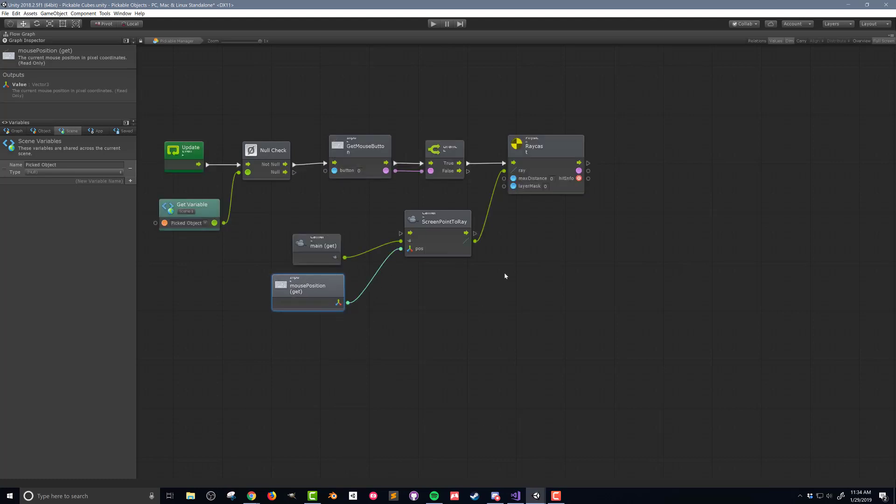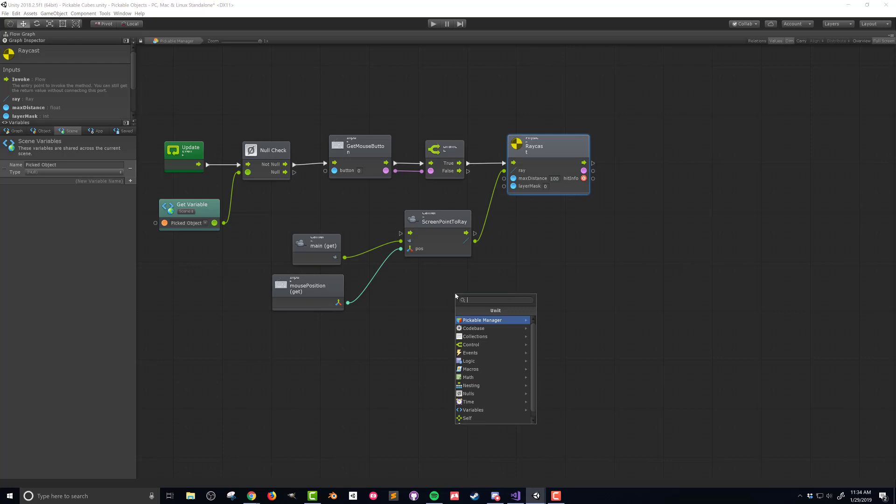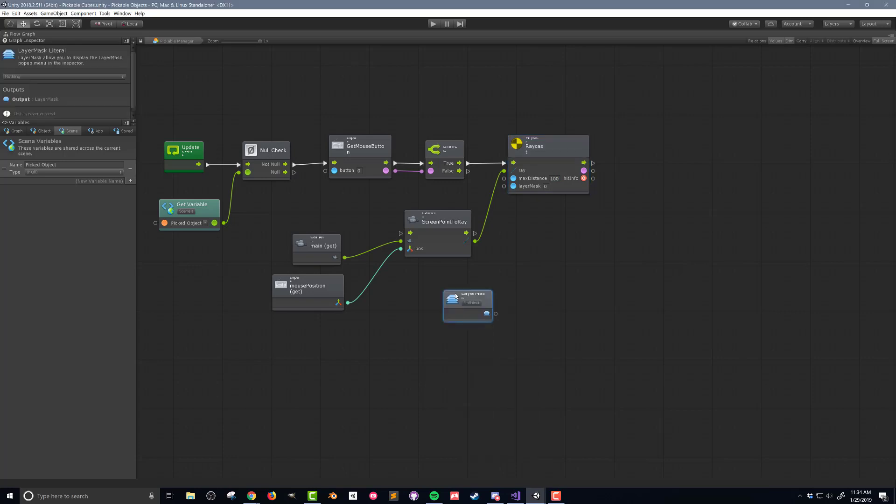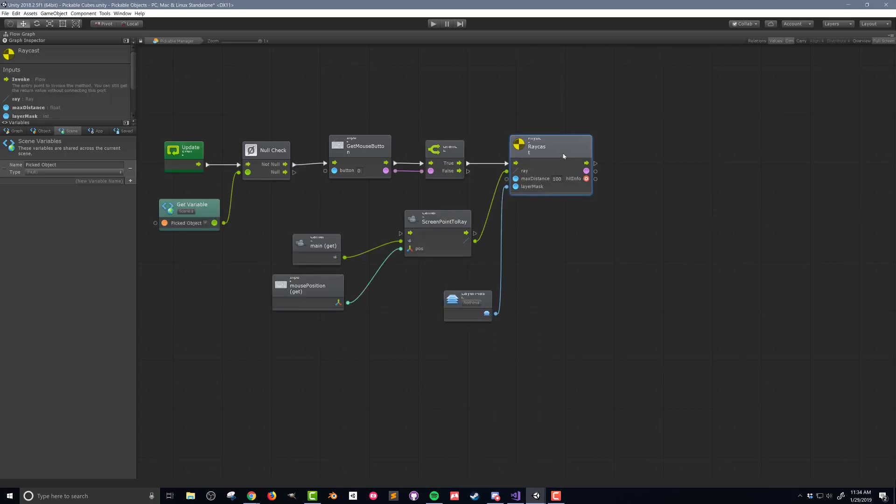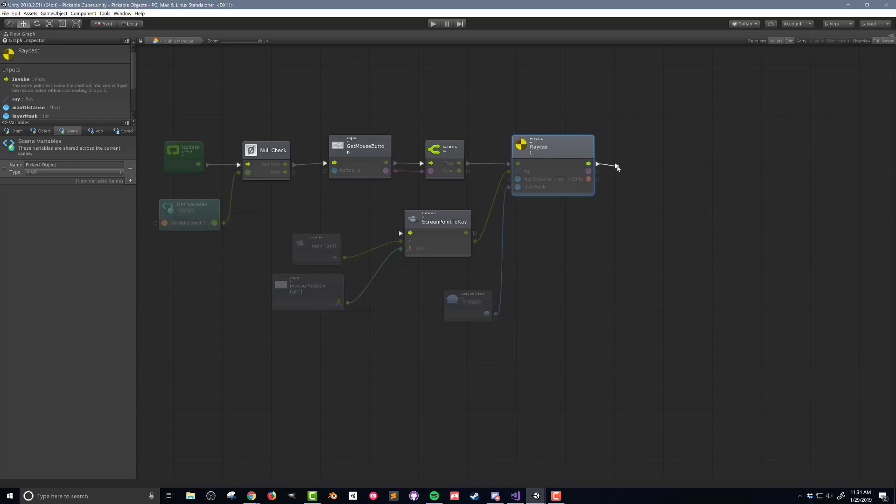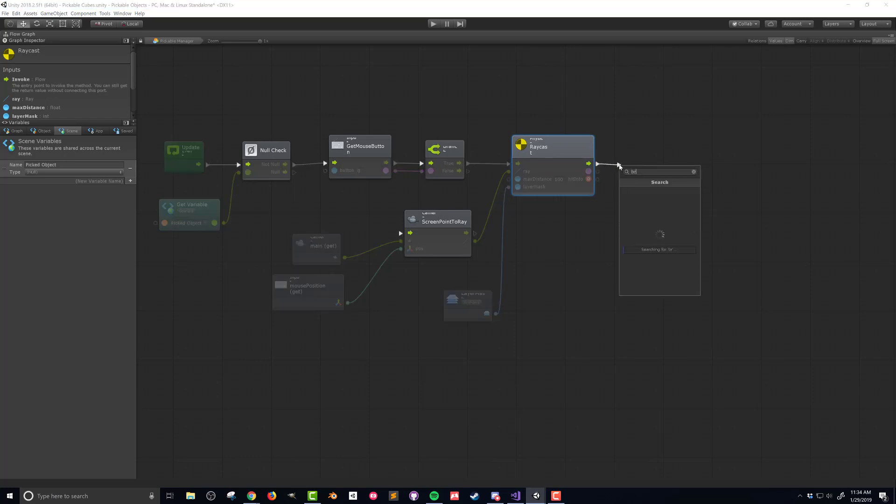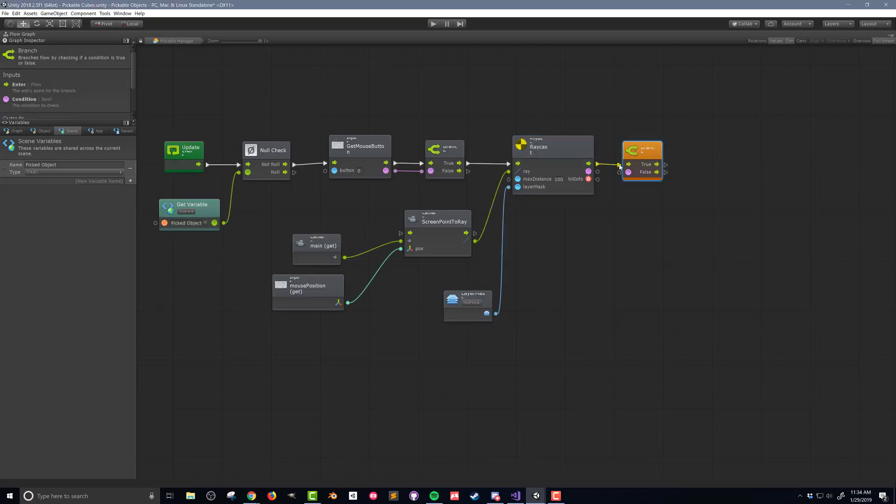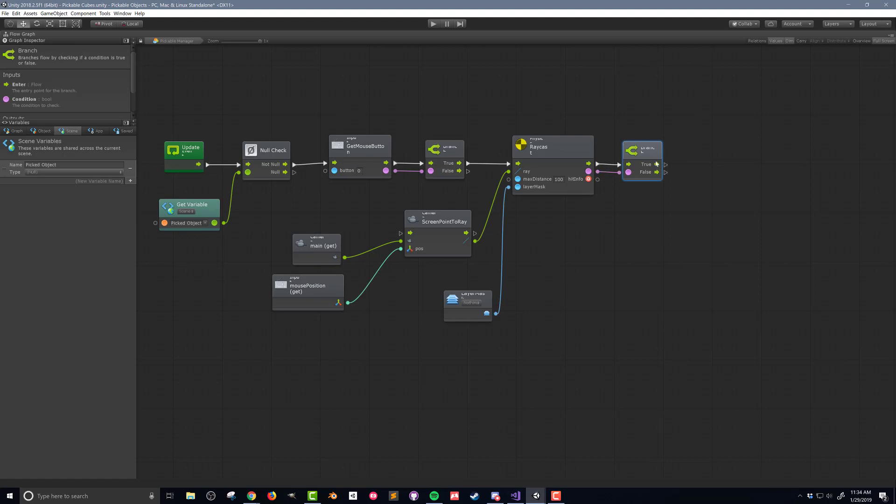I'll also set the max distance to 100 and add a layer mask literal unit like so. I'll drag the flow and the boolean output of the raycast unit into a branch as I don't want the code to go any further unless a raycast hit a game object.